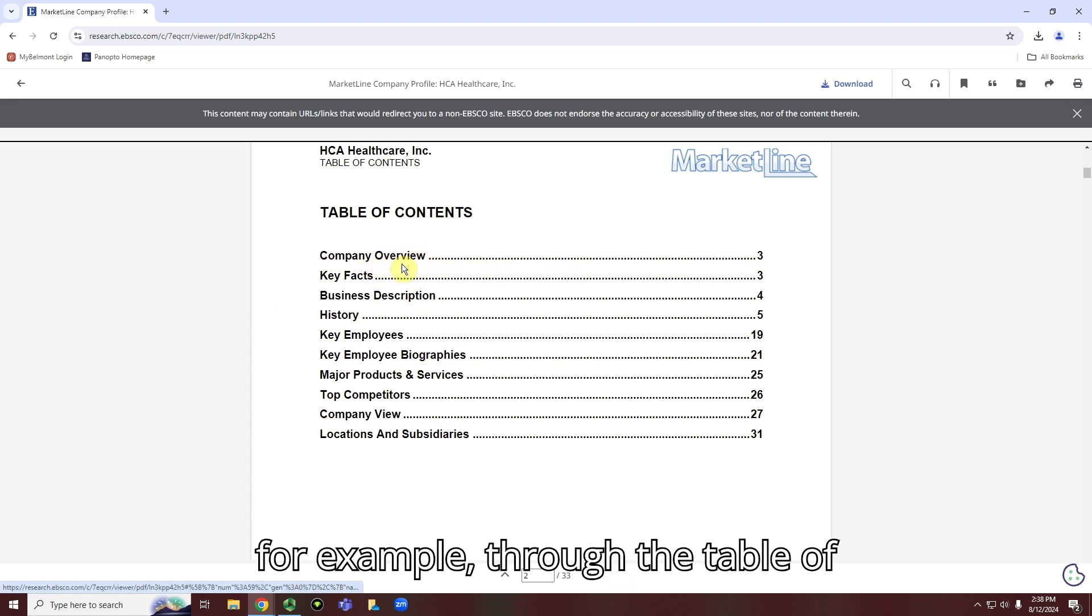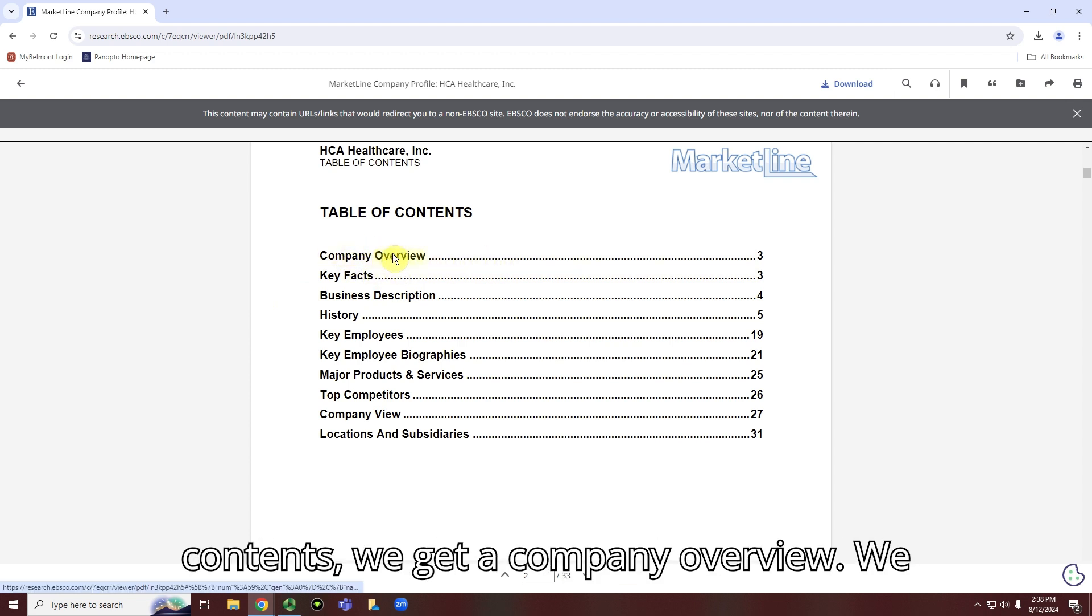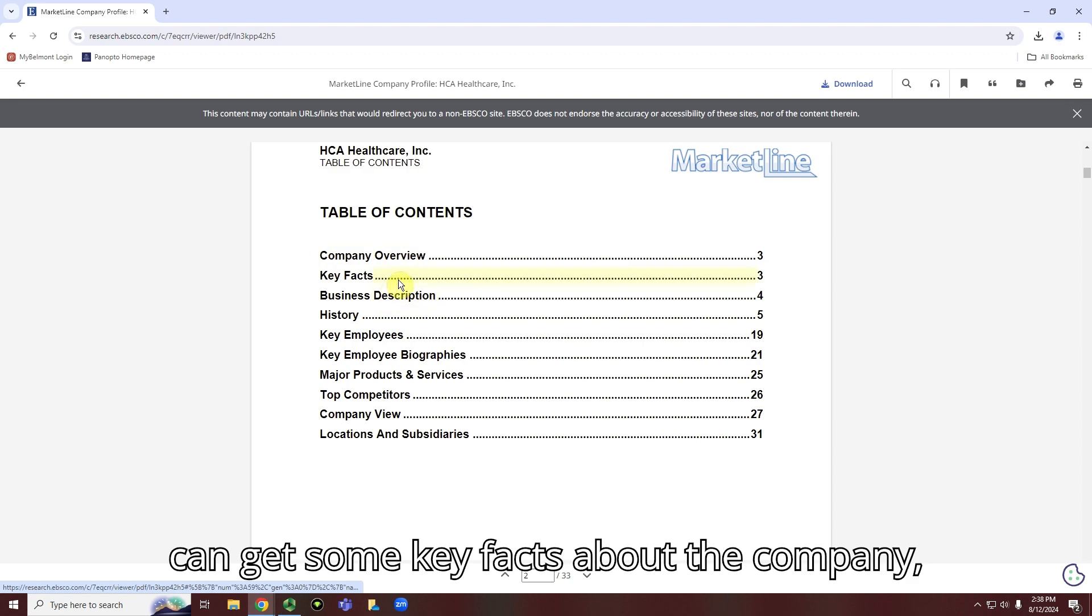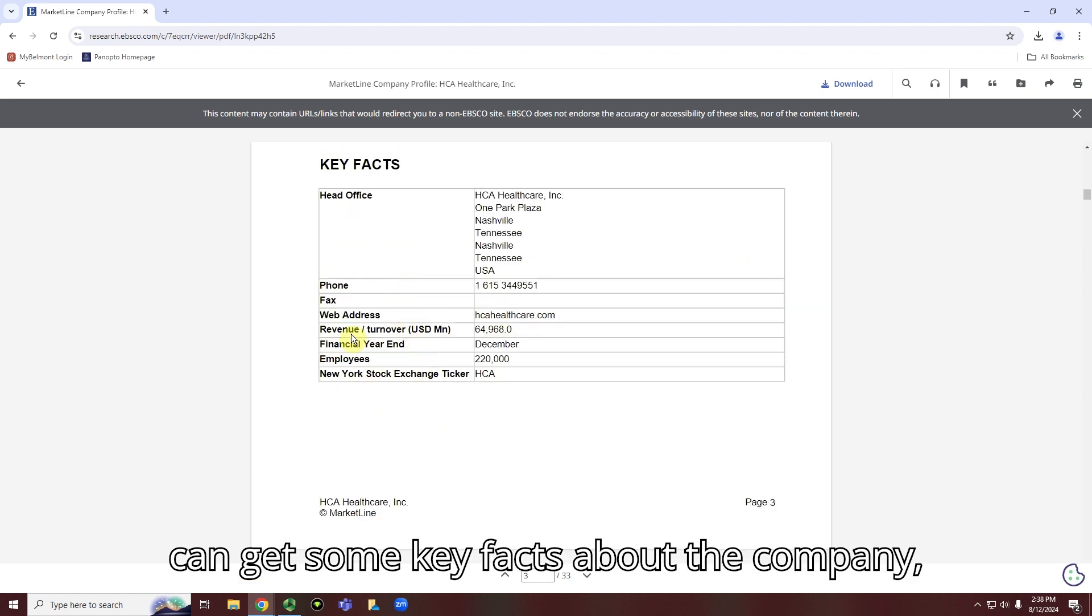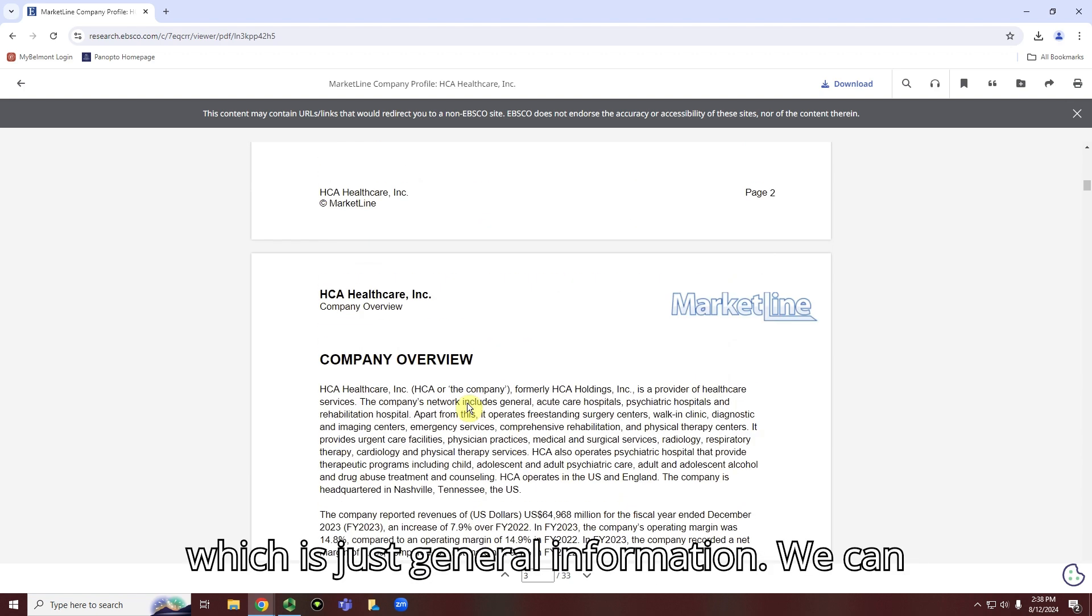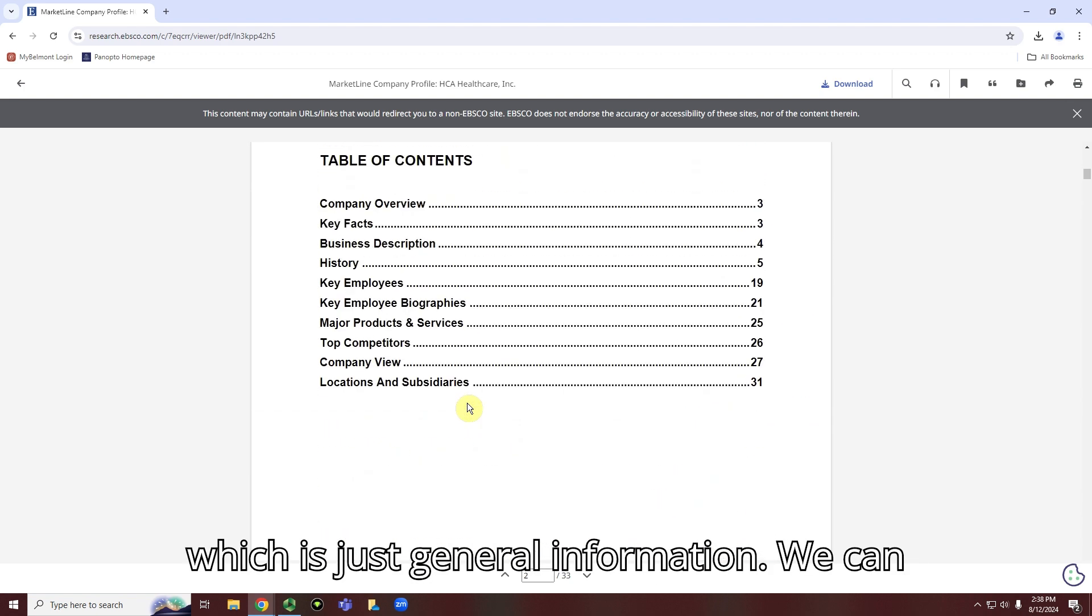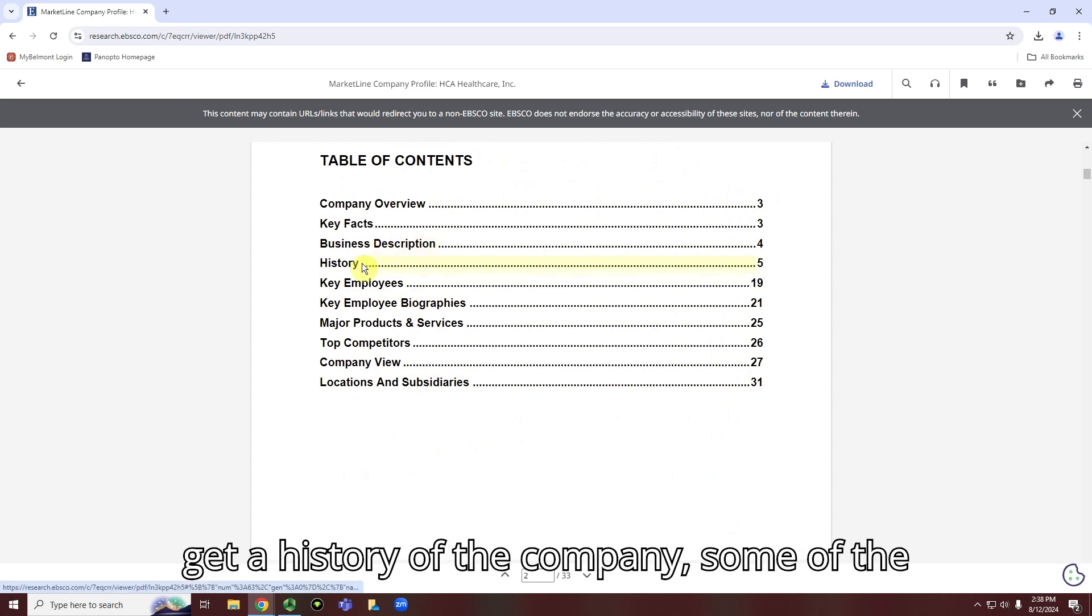So you'll see, for example, through the table of contents, we get a company overview. We can get some key facts about the company, which is just general information. We can get a history of the company.